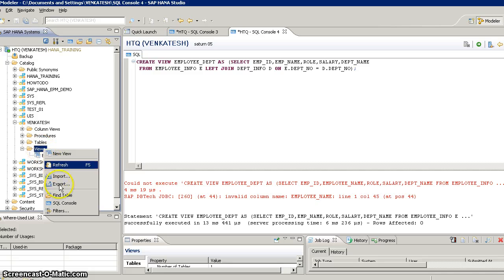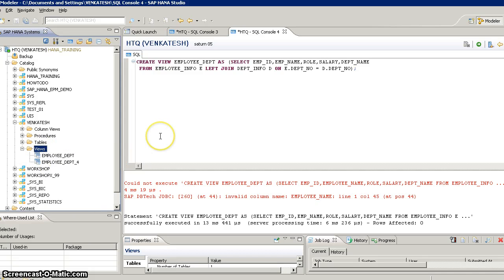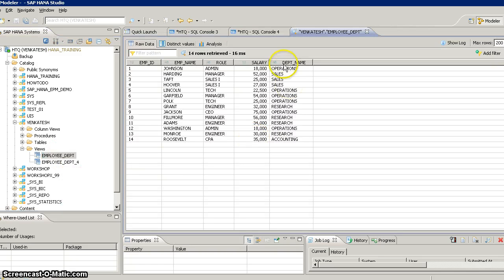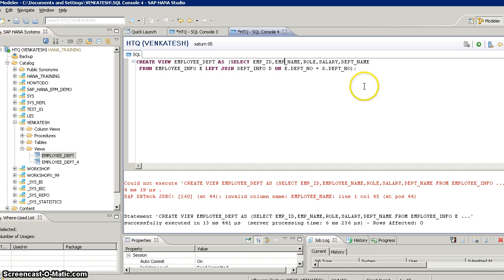So this is how you can create complex views as well. In our next video, we will see how to create synonyms and sequences, and what is the advantage of having synonyms and sequences. Thank you for watching.